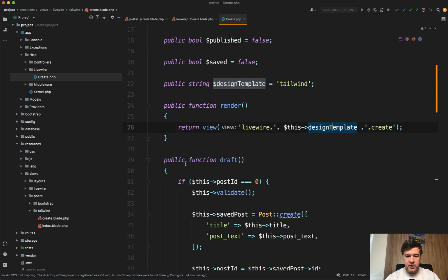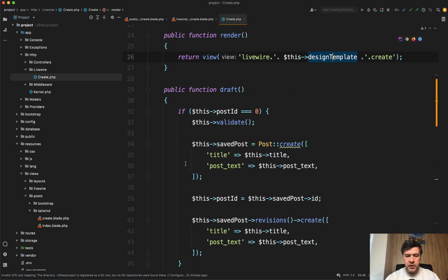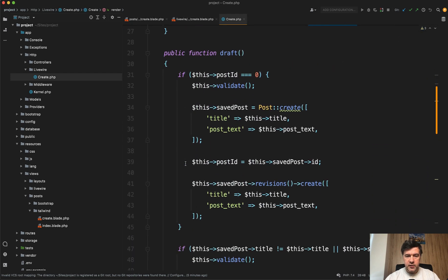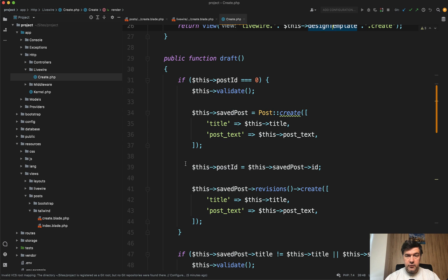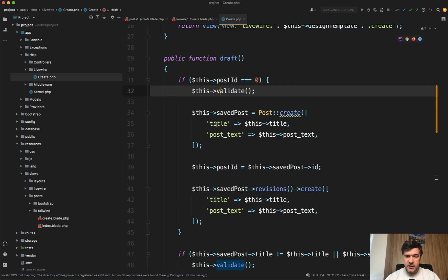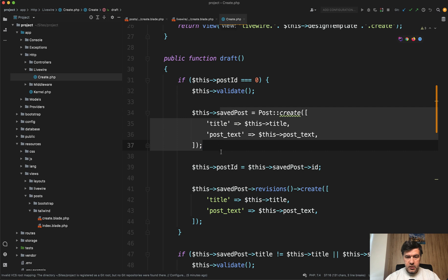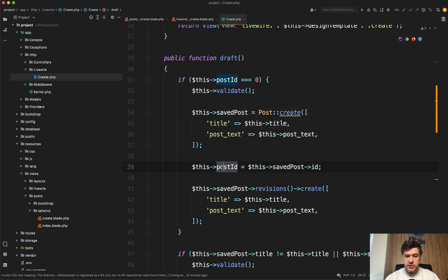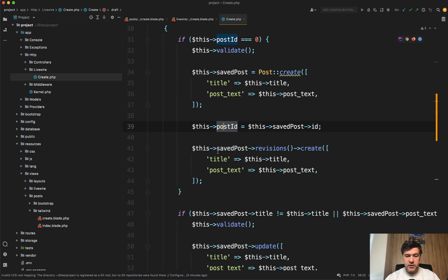What is the draft method? Inside the component, we have this. If we don't have the post ID yet, we validate, save the post, then get the ID of that post, and save the revision.